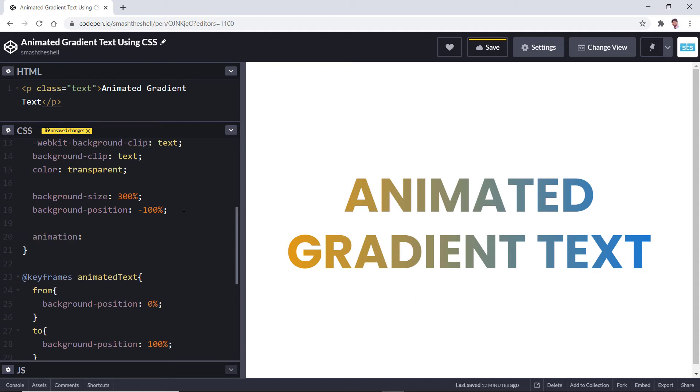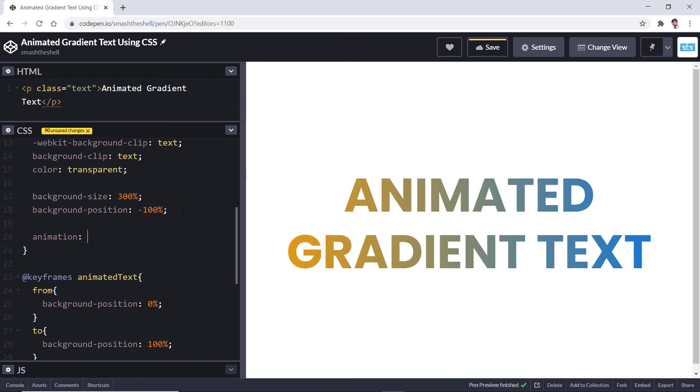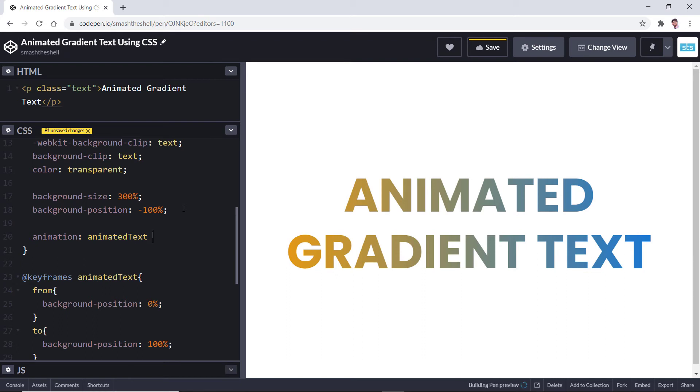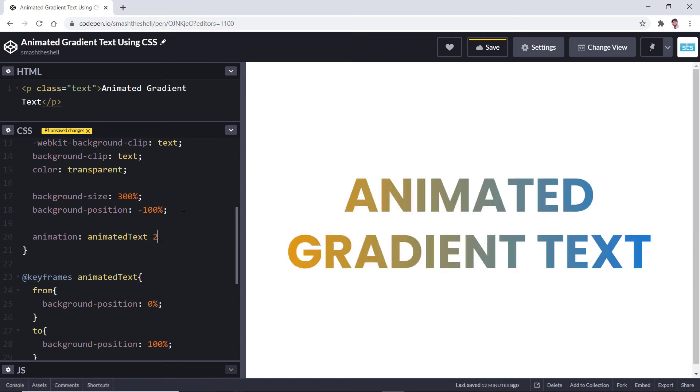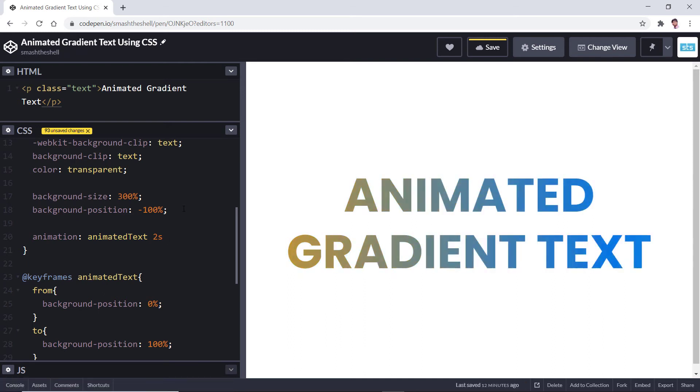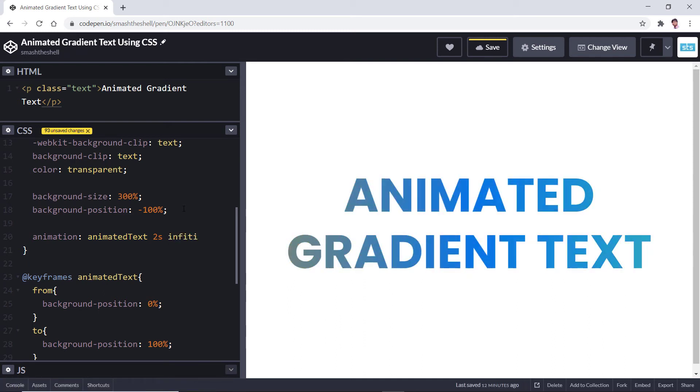First value that we need to set here is the name of the animation, so animated text. And then we will need to set duration for that animation, which is two seconds, and let's make it infinite.